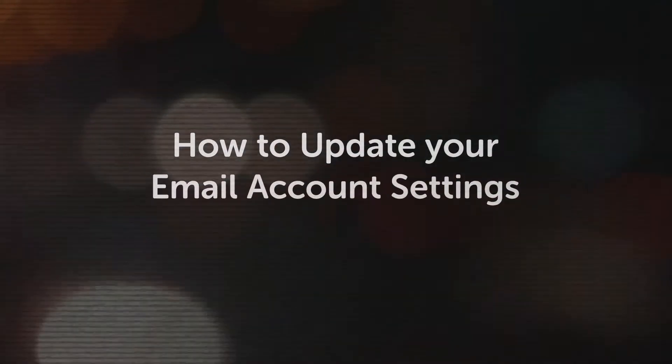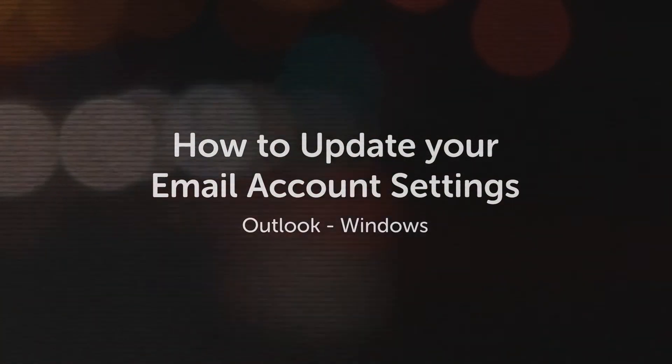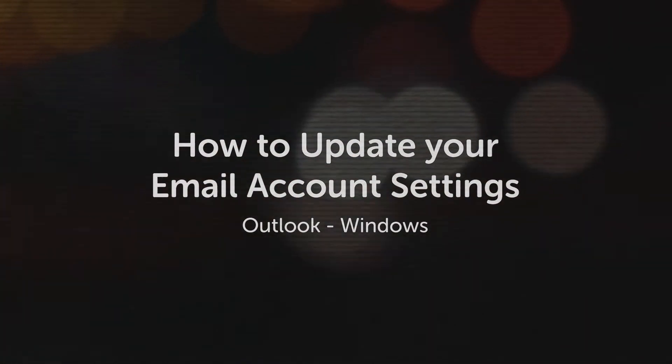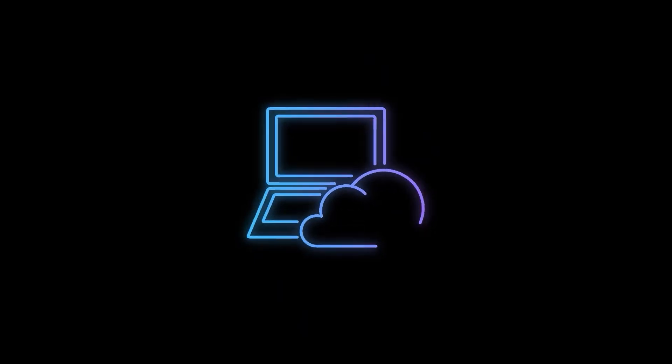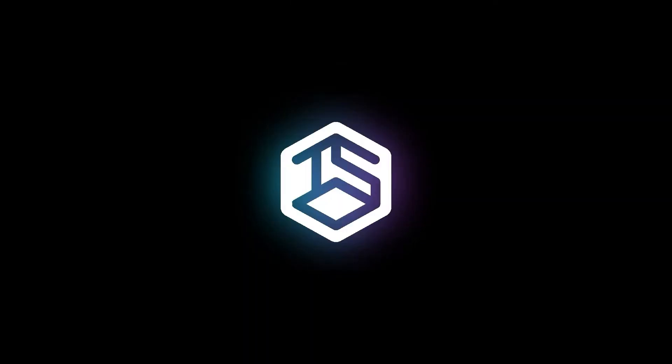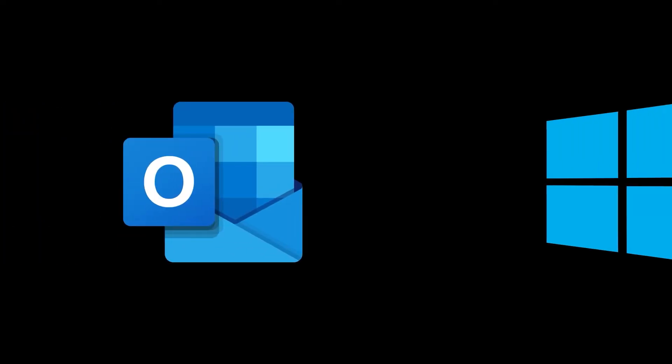How to update your email account settings in Outlook on Windows. If your online content has migrated to TSO Host's new and improved hosting platform, you'll need to update your email account settings. We're going to show you how to do this in Outlook on Windows.